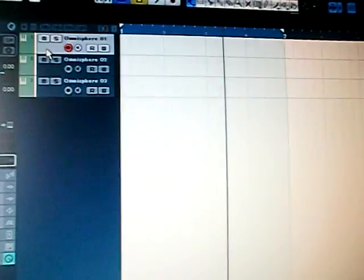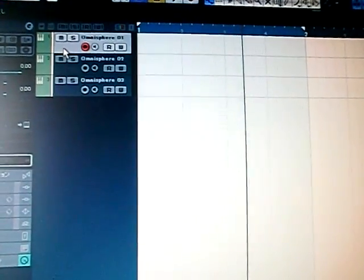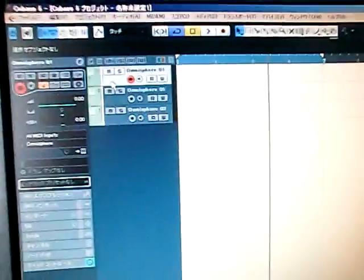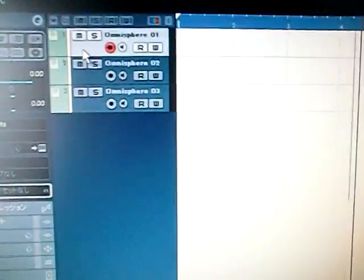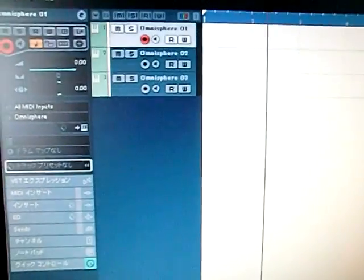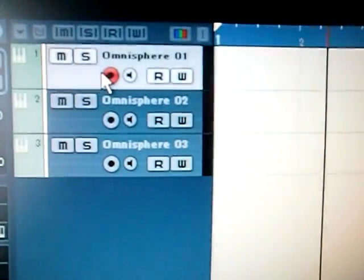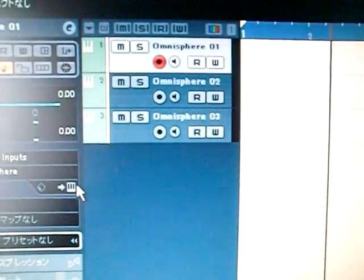Hey, what's up. This is a tutorial on how to assign multi-channels for one synthesizer. For instance, I loaded Omnisphere, and in Omnisphere...